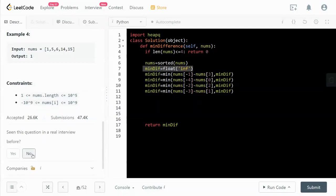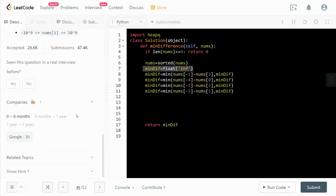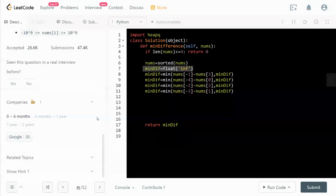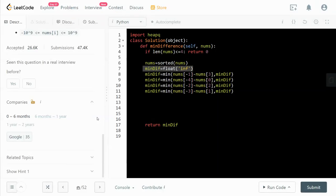This is my solution to this problem. This problem was asked by Google. Yeah, Google loves this question. This is my solution to this problem. I hope you like it. If you do, please like this video and consider subscribing to the channel. Hopefully, I will see you in the next video. Thank you for watching.